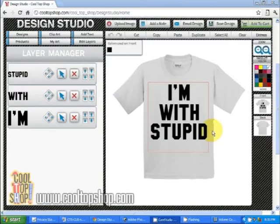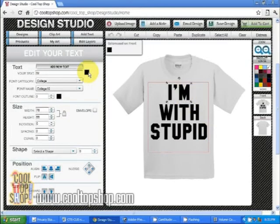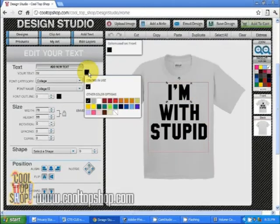Now let's change the text color. To do this, start by selecting the element you want to change. Click on the color swatch next to the text box and choose the color you want.